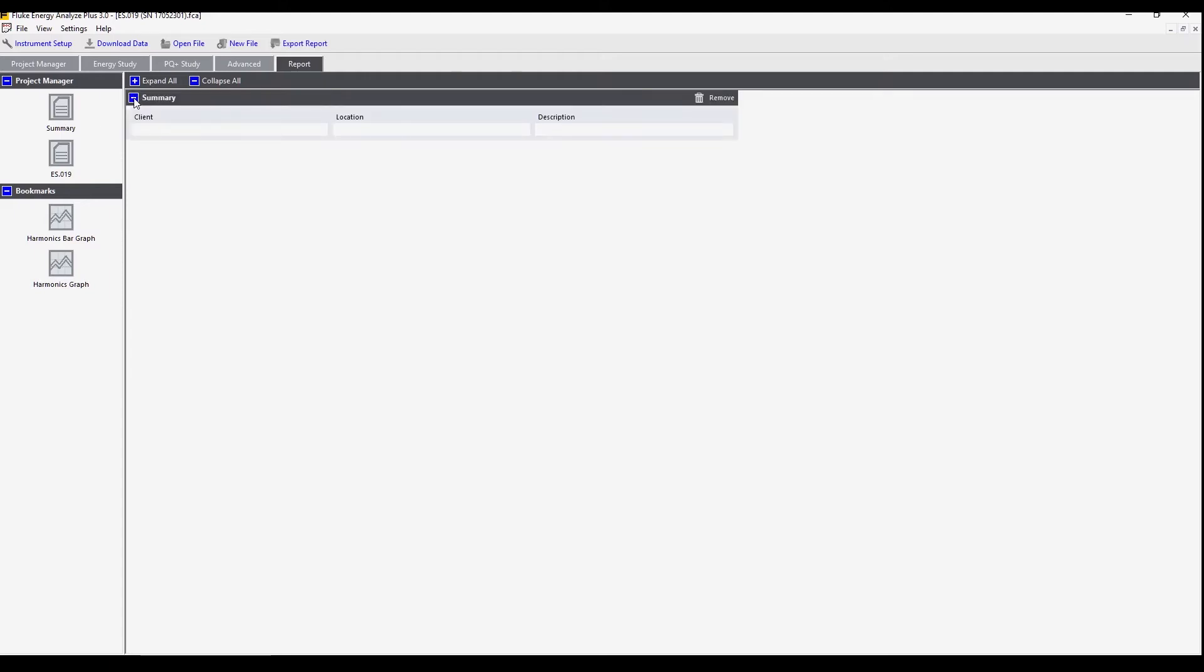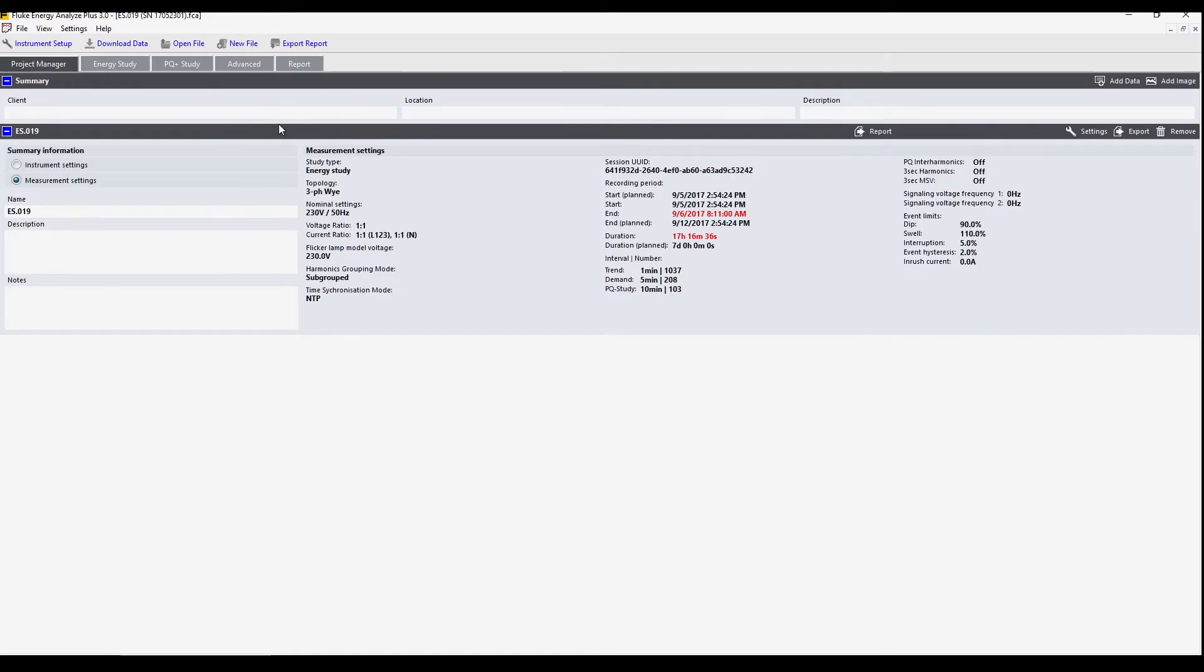Here we see some basic information. In this summary it's the information we see on the project manager tab: client, location, description.